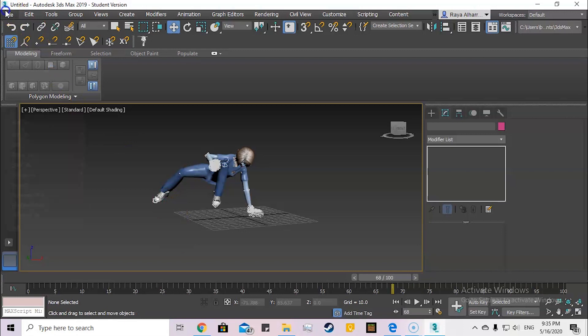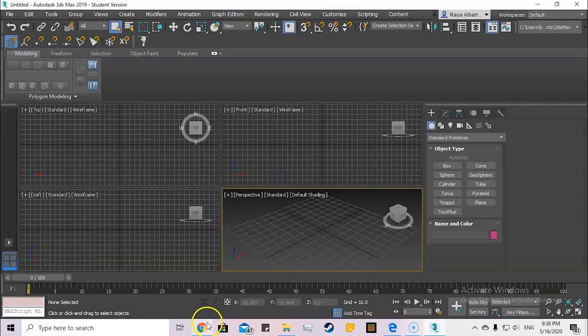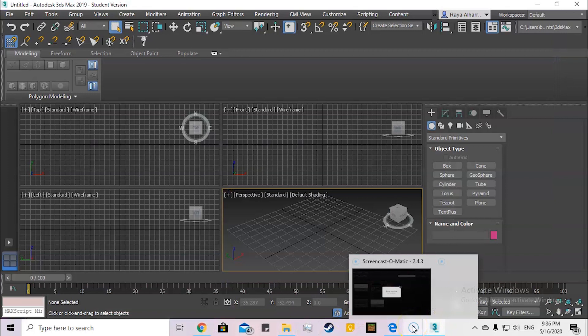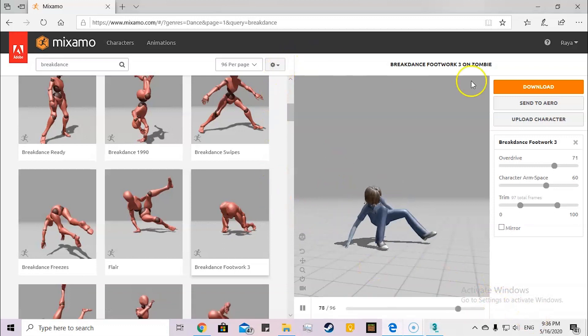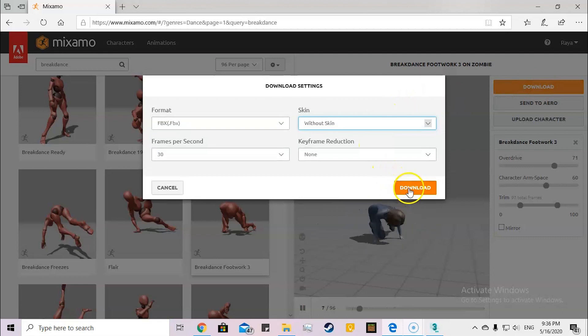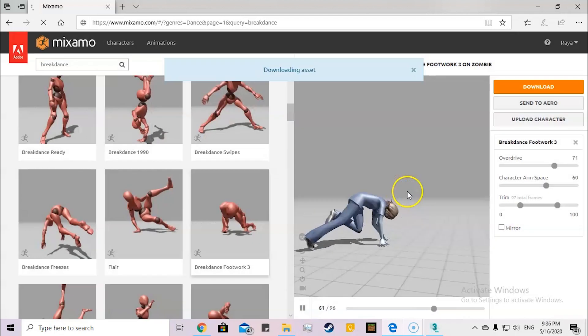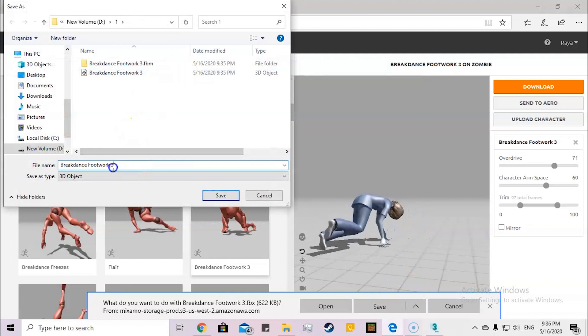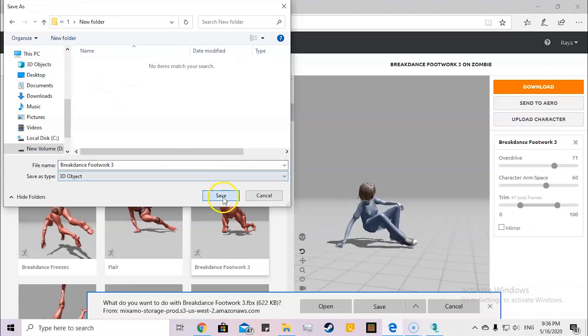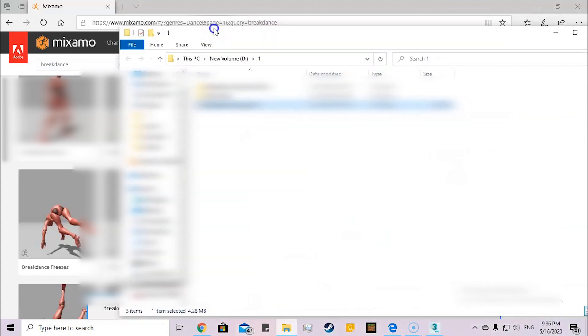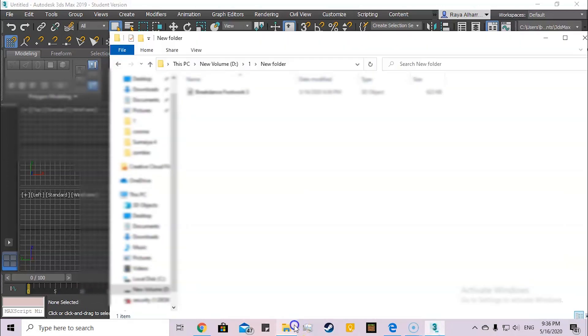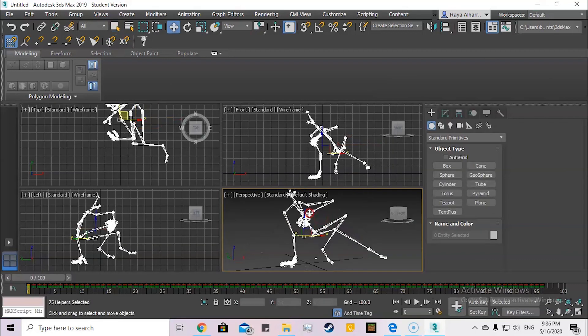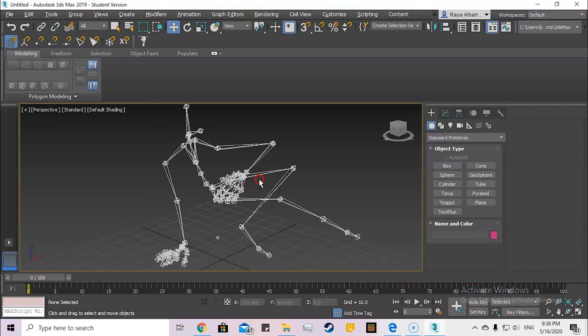Now I'm going to try to do the other one, which is without the skin. Download again without skin, FBX, the same settings. So here I'm going to change the name to a folder inside. Now here it's only importing the bones. I've only imported the bones because I chose without skin.